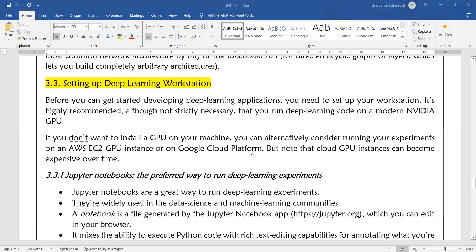What is Google Cloud Platform? It is a place where you can run your Python programs. Note that cloud GPU instances have become expensive over time.